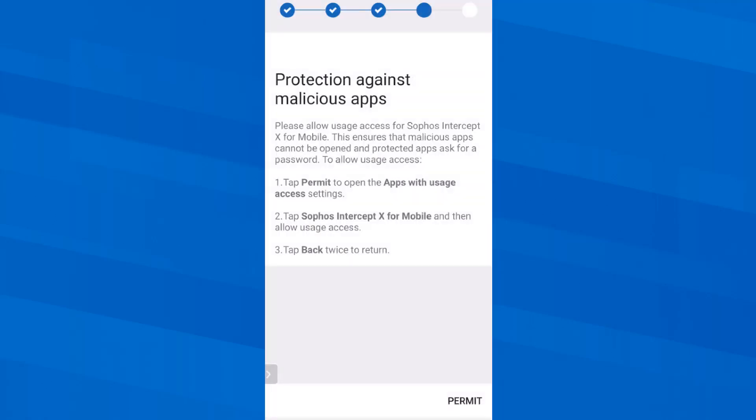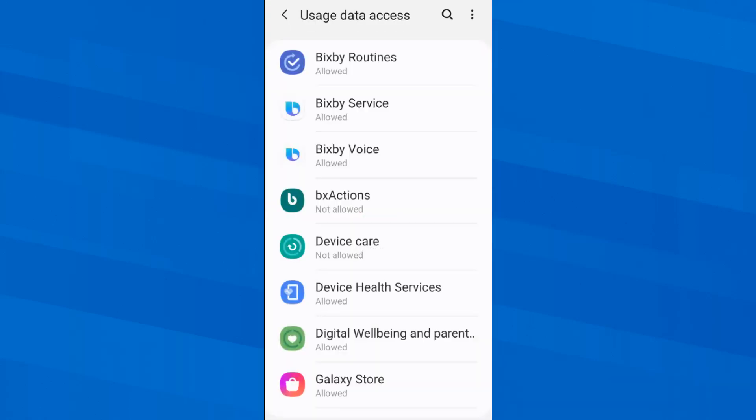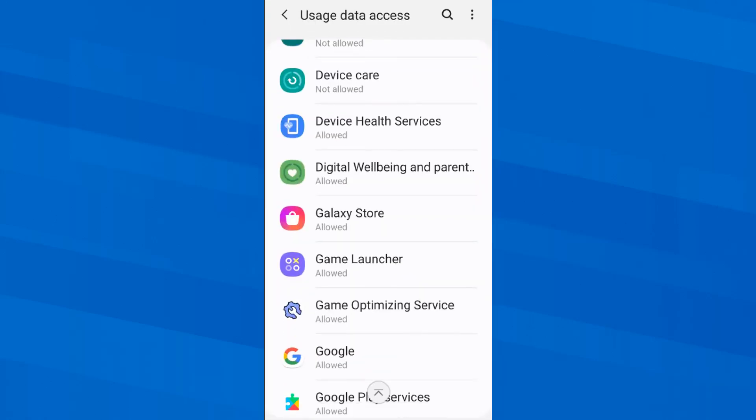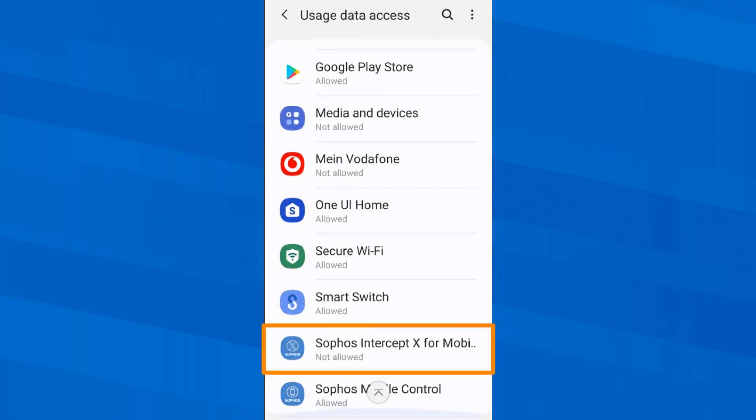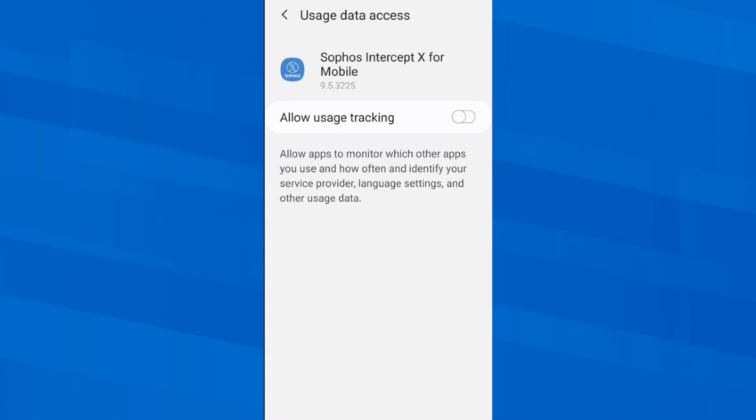Access to usage data of the device must also be granted to ensure that malicious code cannot be executed and protected apps ask for password which we will define later. So first I tap on Permit and then swipe down to select Sophos Intercept X for mobile and Allow usage tracking here.